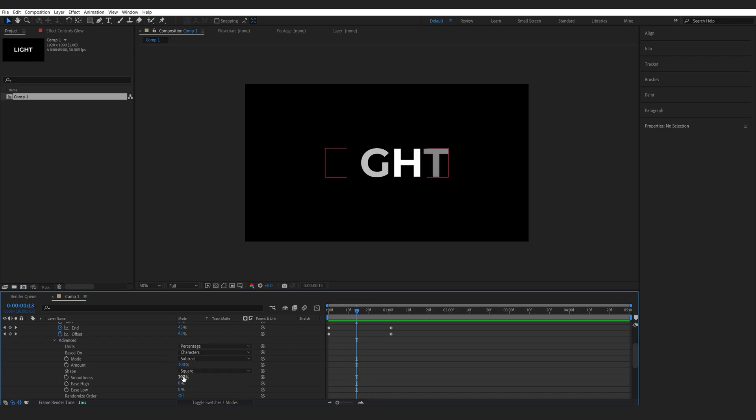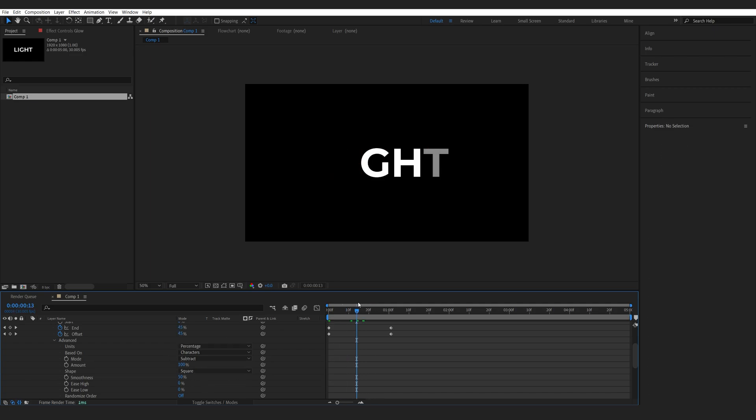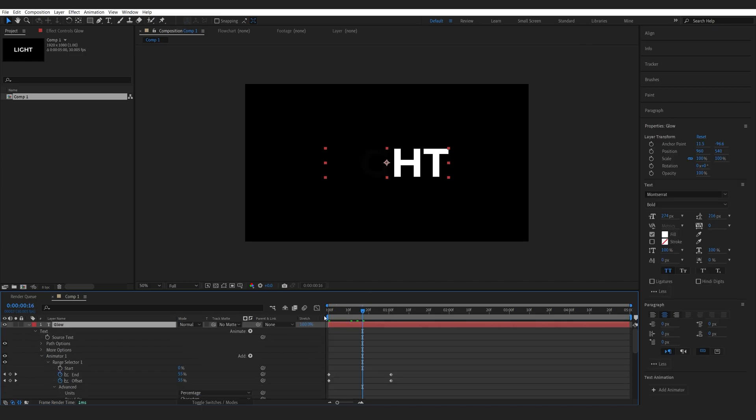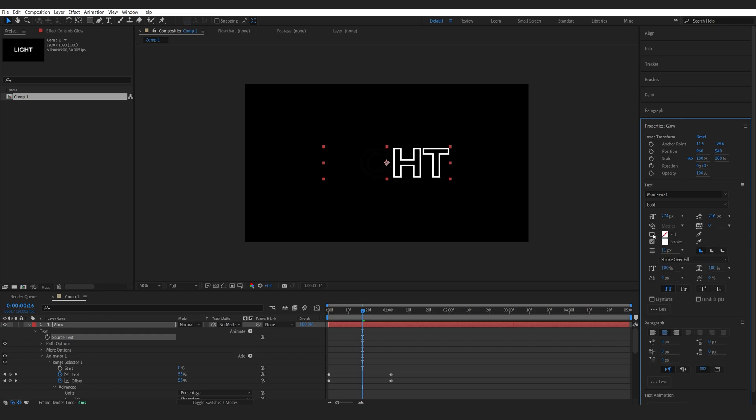Then if you want to, you can go ahead and decrease the smoothness here to maybe 50 just so there is a bit less fading in. Now with the second layer selected, we can go ahead and disable the color here by unselecting the fill and selecting the stroke. Let me set this to about 5.